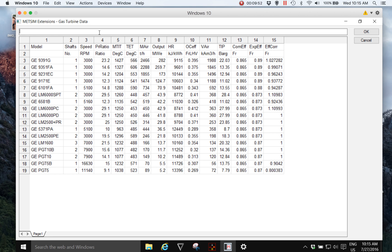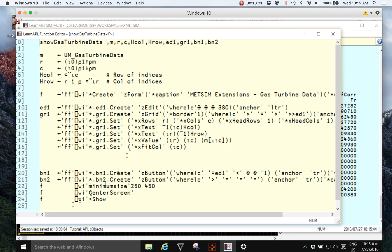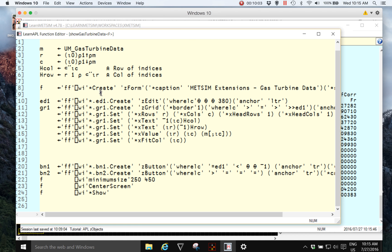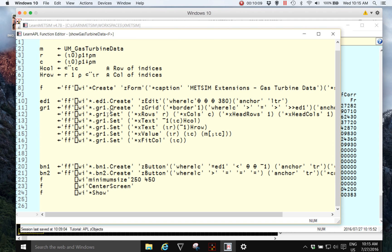And this grid control has been generated by the code which is provided in MedSim Extensions for this example. And you can see there's not much code required to do this. And again, this is because of the power of Z objects. And here we have everything that we need to see.